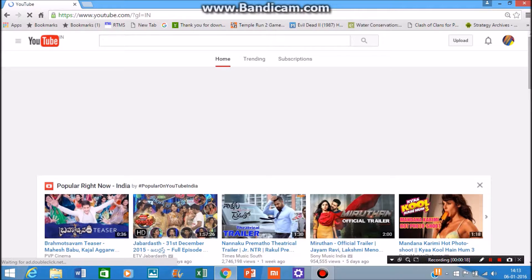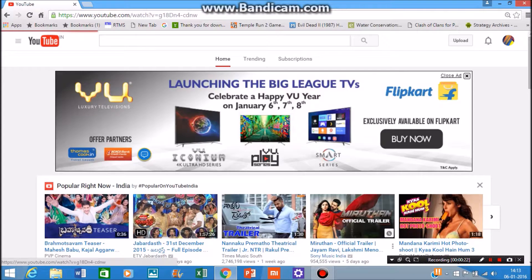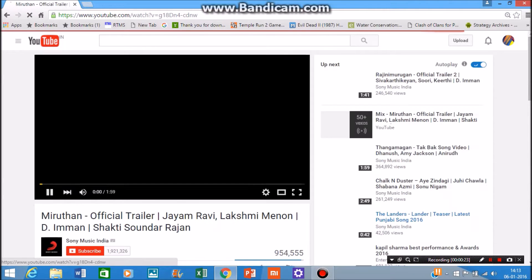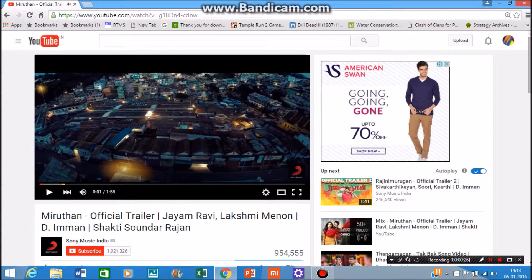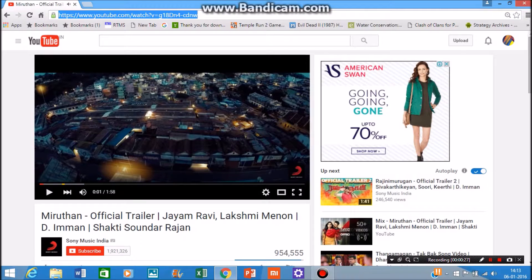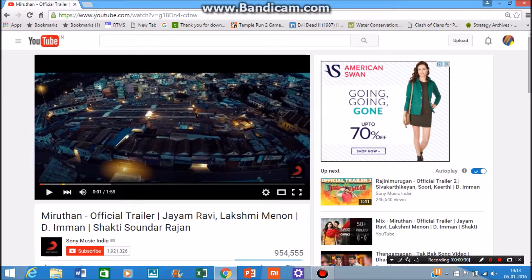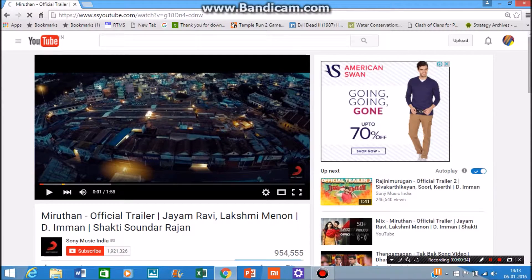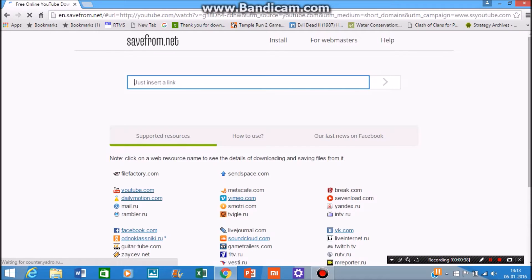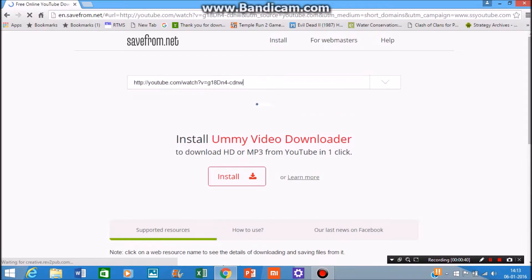Choose the video you want to download — I'm choosing this one. Then go to the top of the URL bar where you usually write URLs, and write double 's' in small letters in front of the 'y', and click Enter. You will be directed to this link.